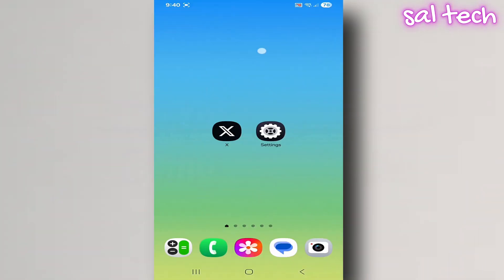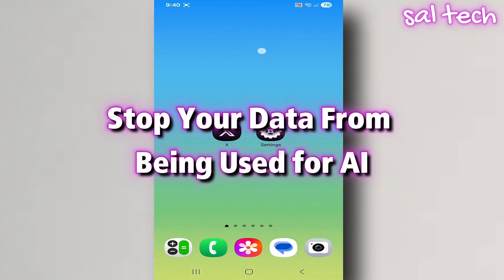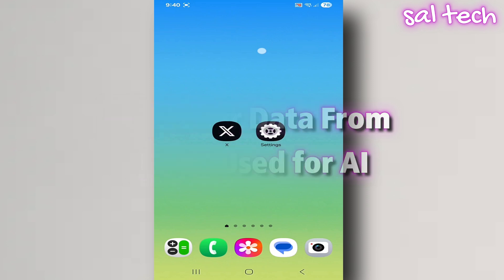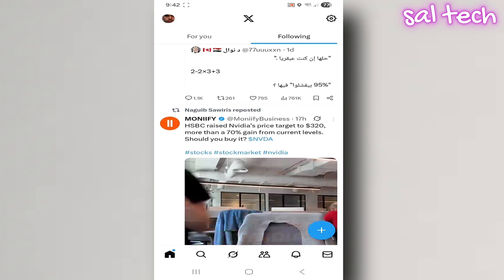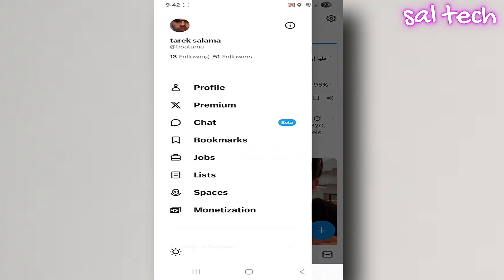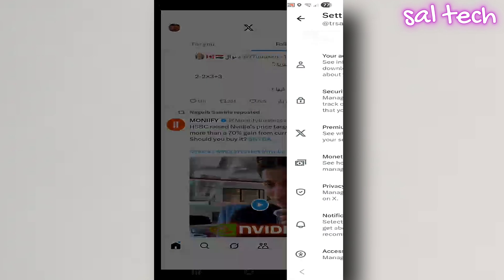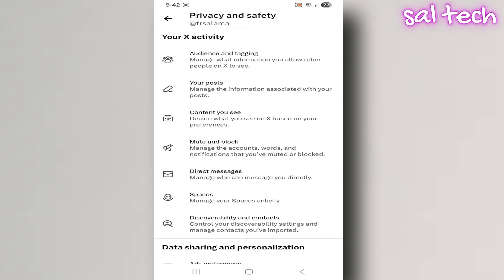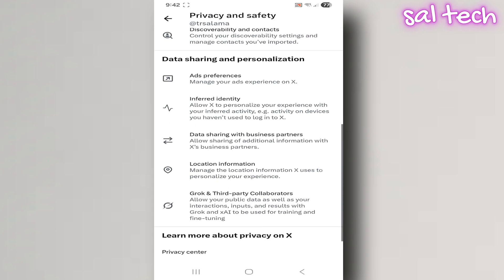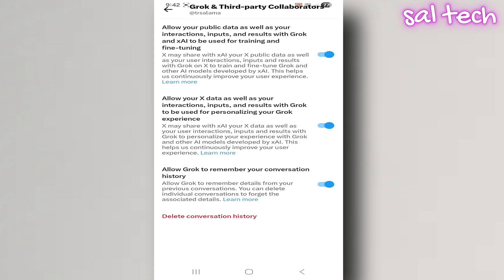3. Stop your data from being used for AI. Since early 2025, X has started integrating artificial intelligence everywhere. That means your personal data could be stored and used to train these systems — even private messages may be analyzed to improve the experience. Steps: open the X app, tap your profile picture, go to Settings and Privacy, then Privacy and Safety. Under Data Sharing and Personalization, choose Grok and Connected X Accounts, then Third Party Integrations. Turn off all options and delete chat history.